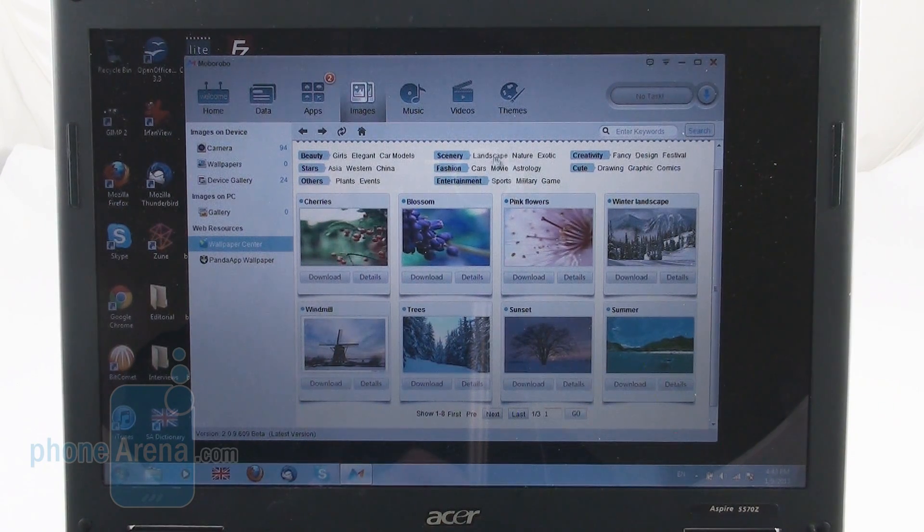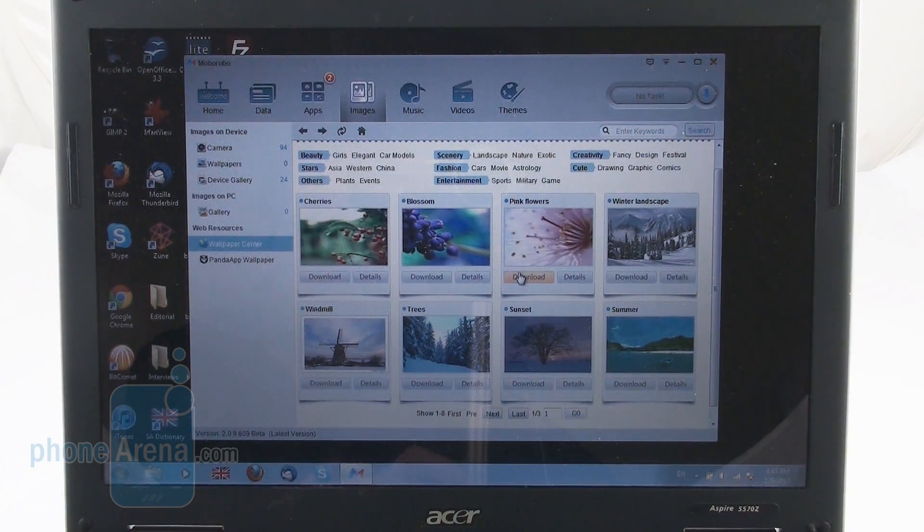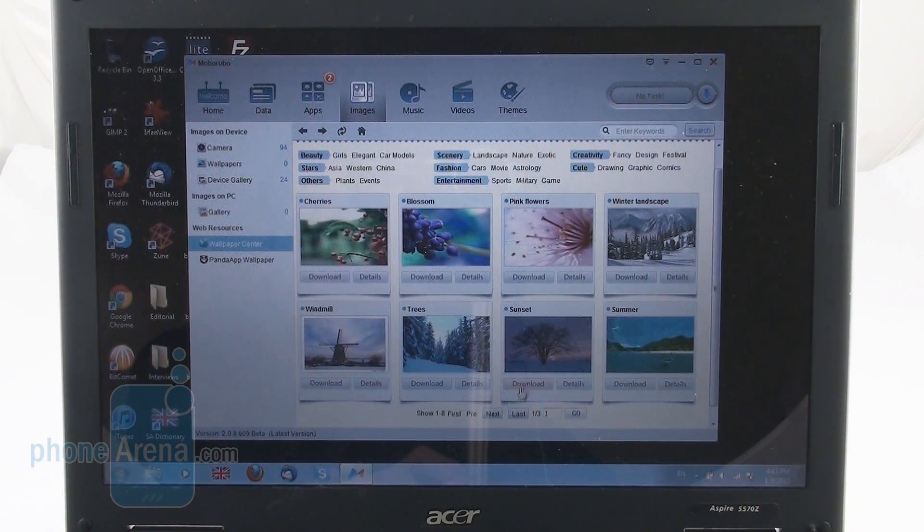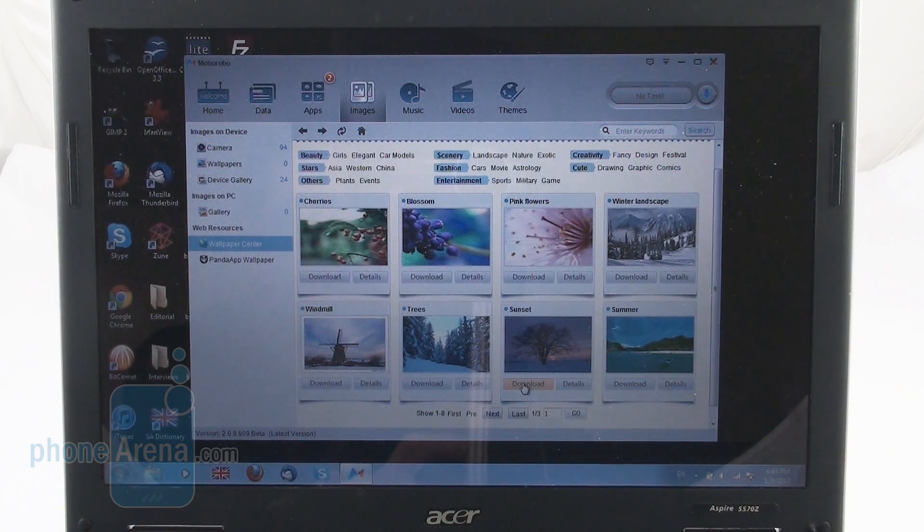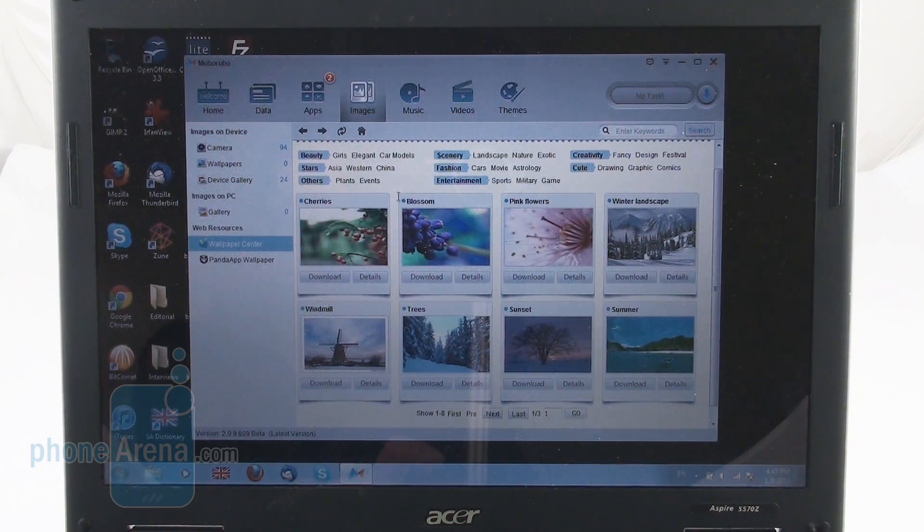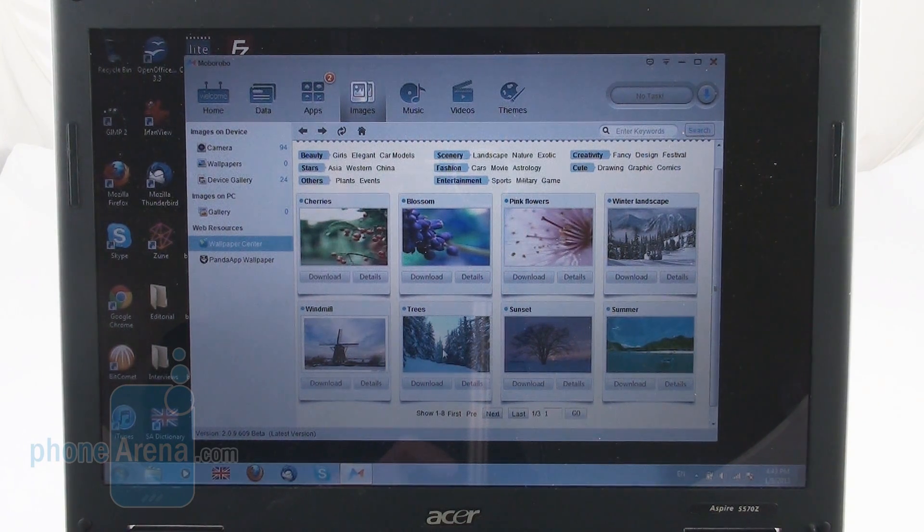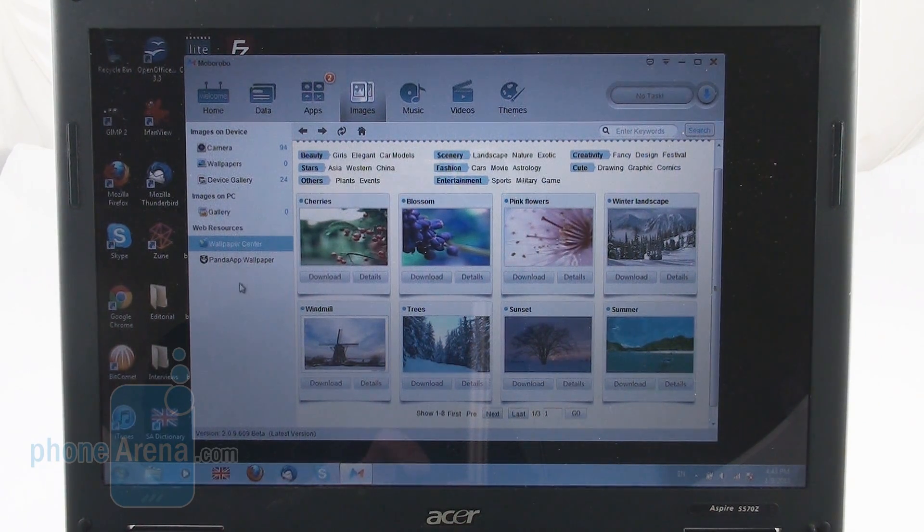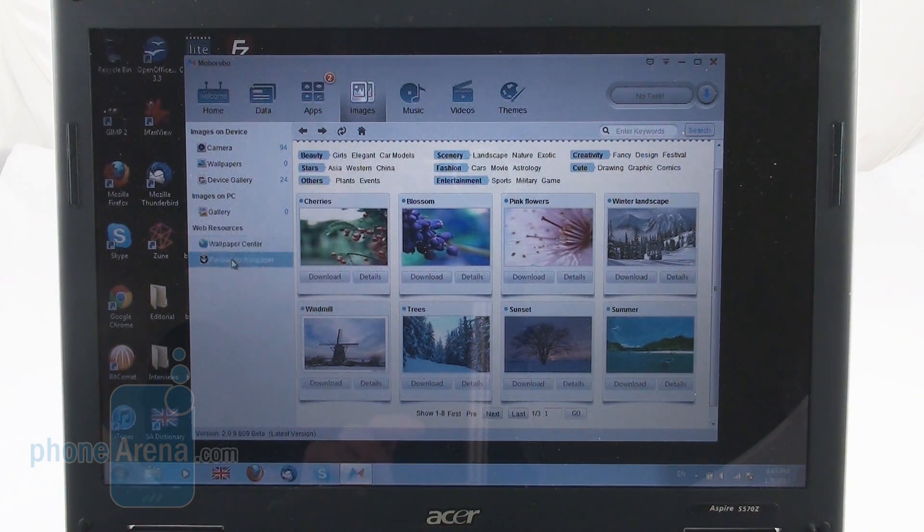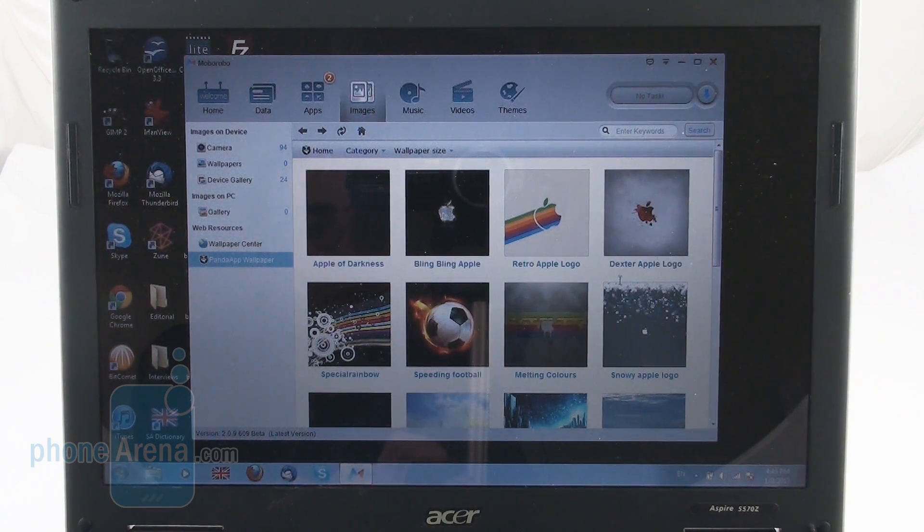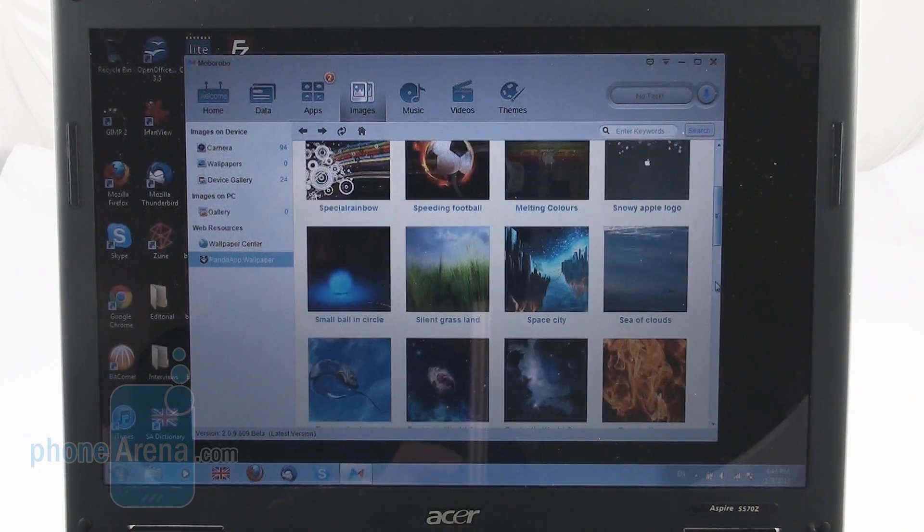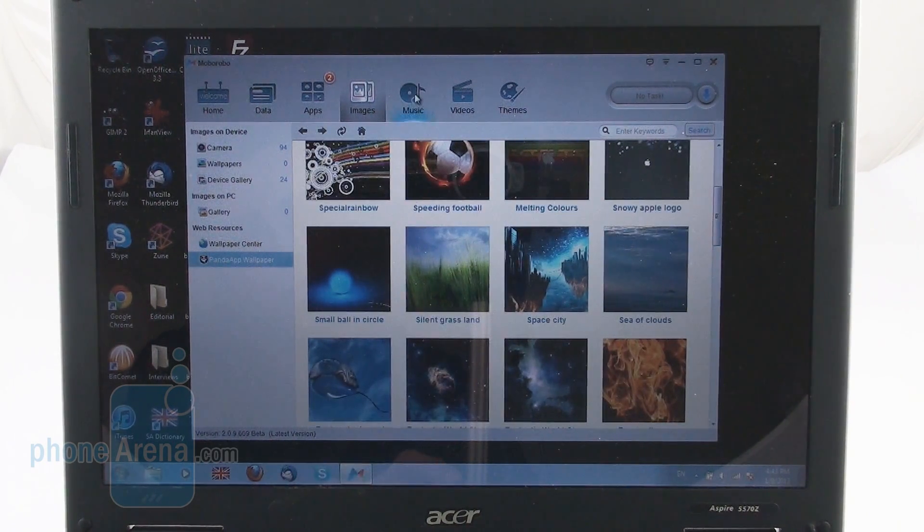It allows you to discover various images, wallpapers that you can download directly to your device. And there is also the Panda App Wallpaper section here for additional content.